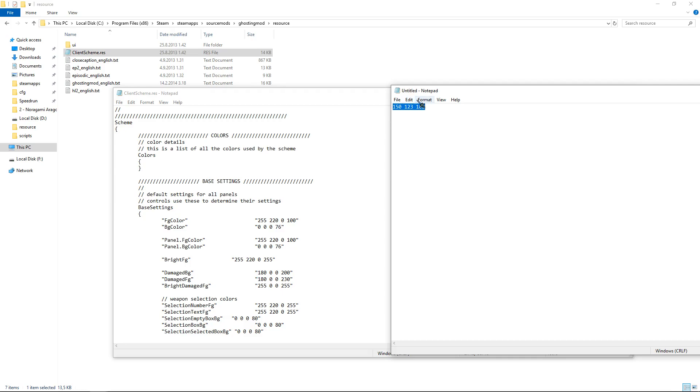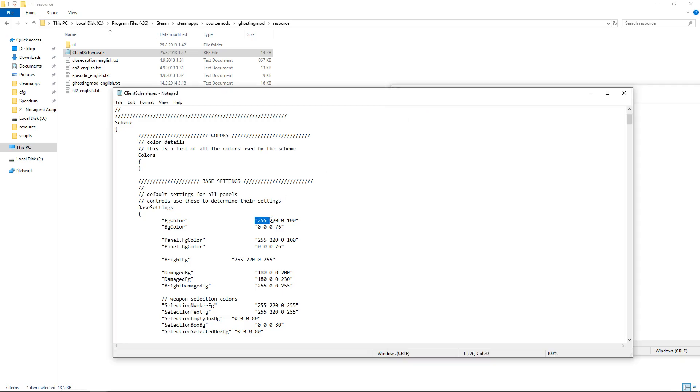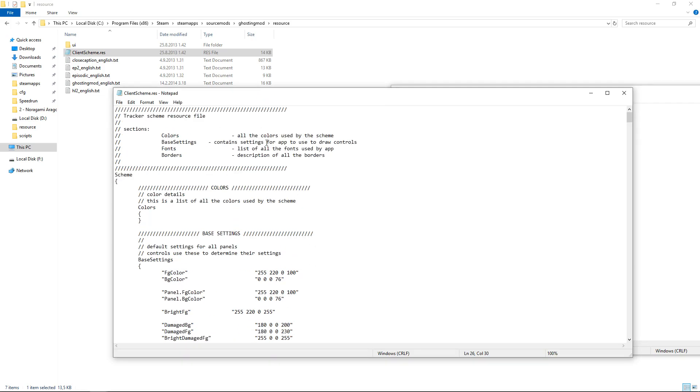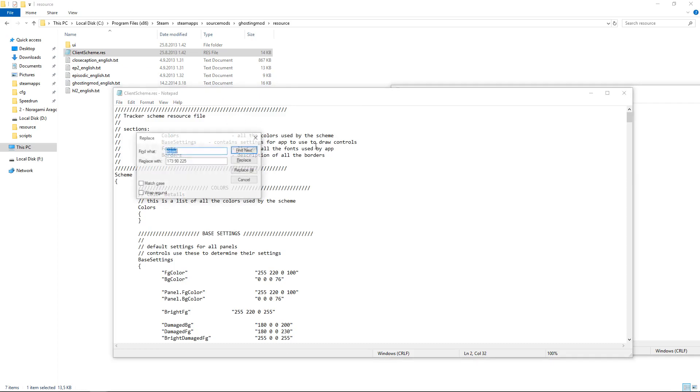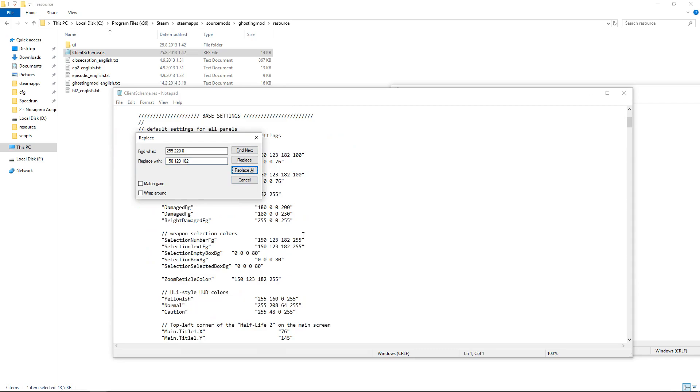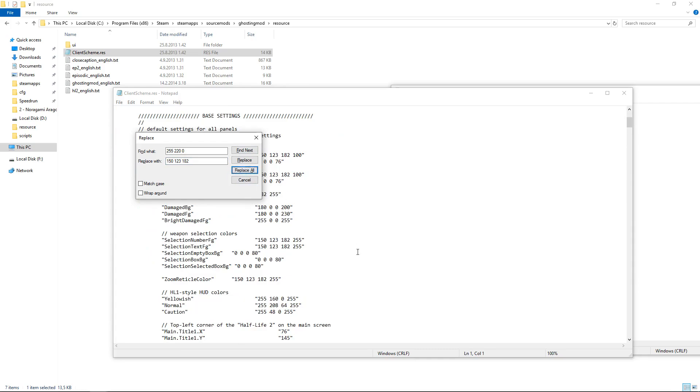So you want to take the color and replace it, but it's much faster if you replace everything at once. So you press Ctrl+H and find what is the 255, 220, 0, and replace with the color you want. Just press replace all.